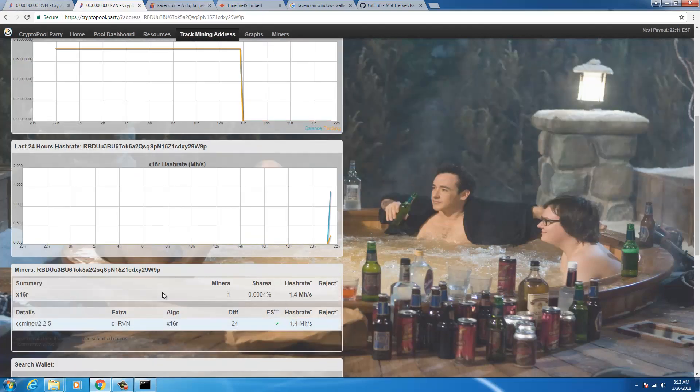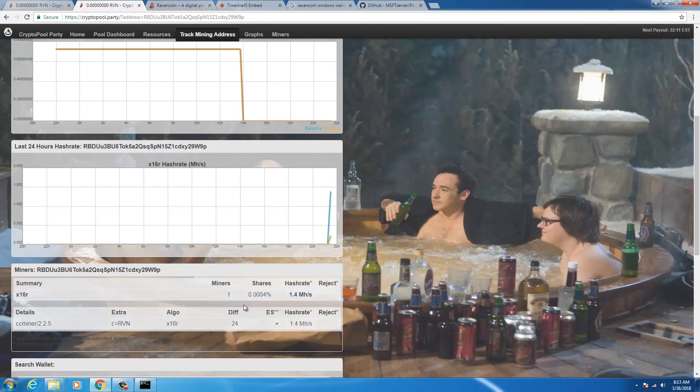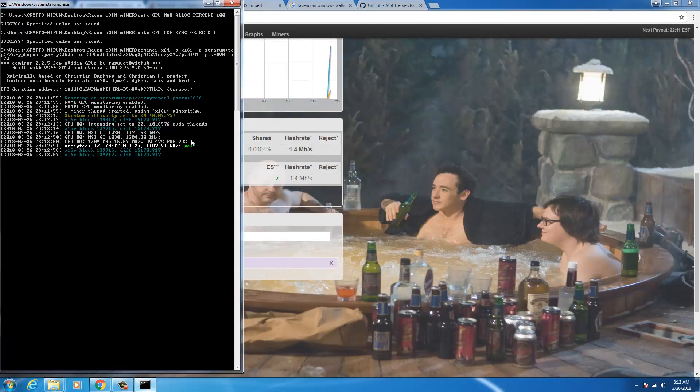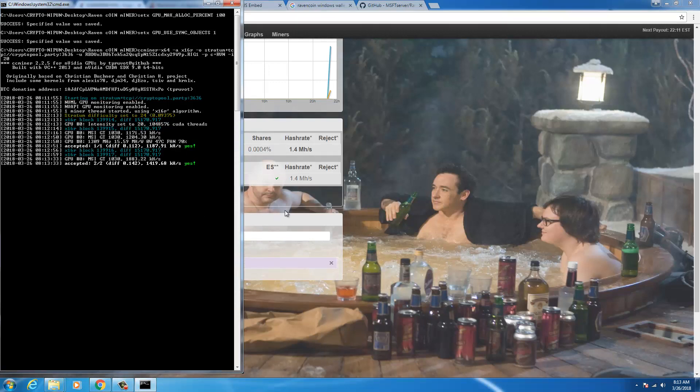Here you go, so this says that for this address one miner is working and it has a hash rate of 1.4 megahash per second. This is what I should have been getting here. I've gotten one share accepted, so once one share is accepted you get to see your status on the mining pool site.